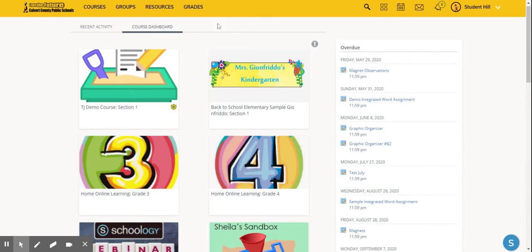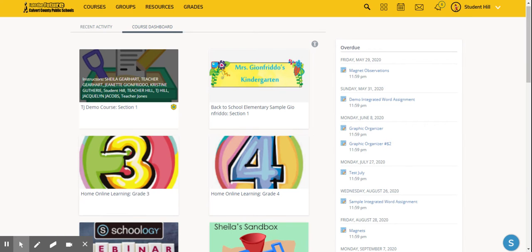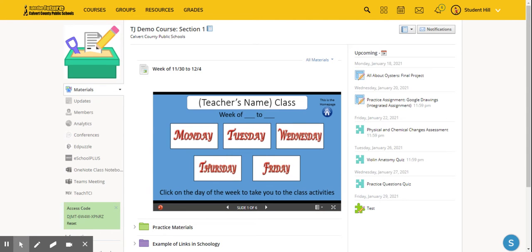Students can also click into a course to see assignments for that specific course. When they're in a course, the right-hand side will show upcoming assignments from that specific course.